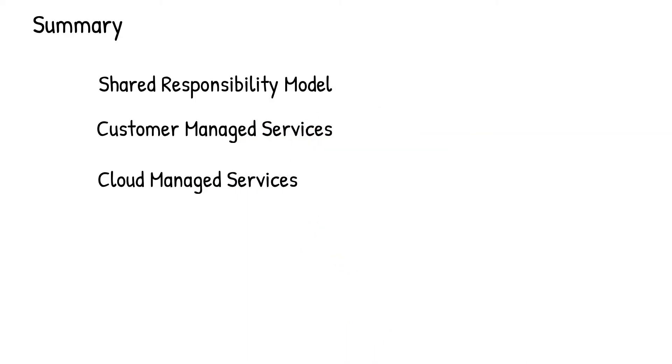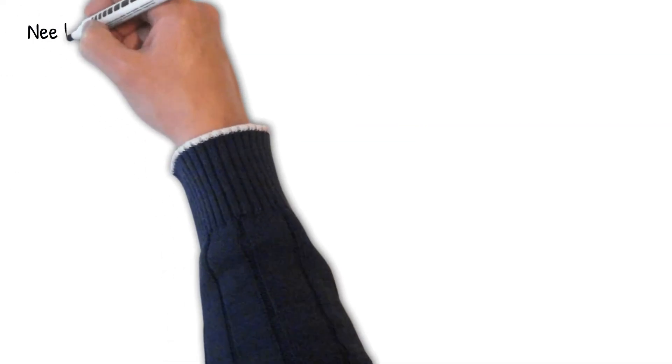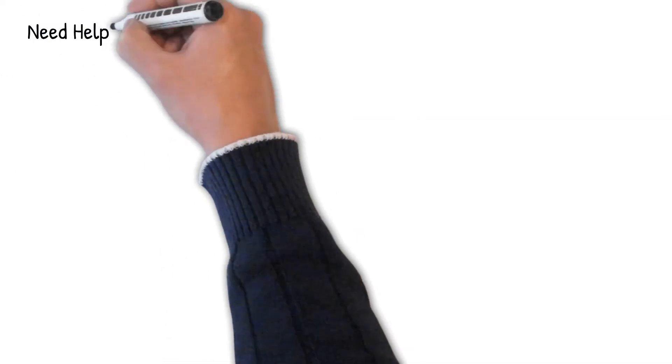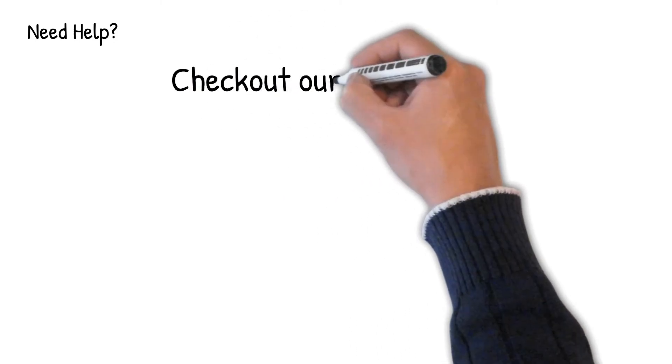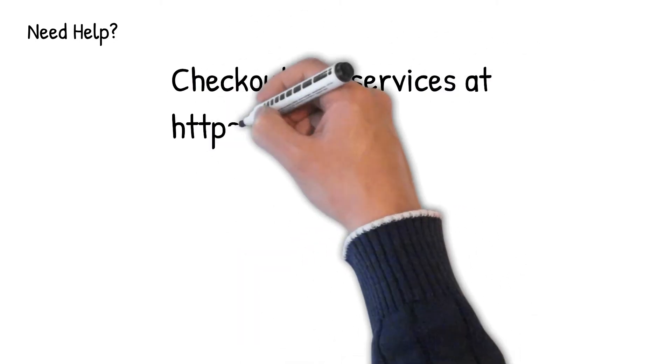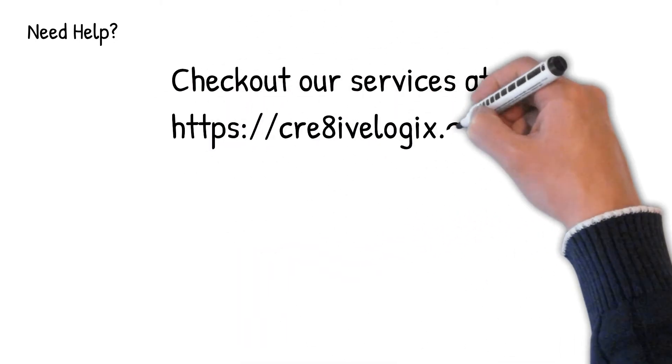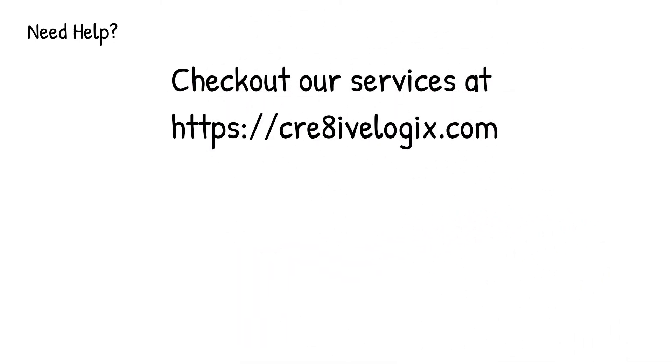Implementing proper security boundaries to protect your valuable data is of utmost importance. We at CreativeLogix can help you design secure cloud applications. Check out our services by visiting creativelogix.com.